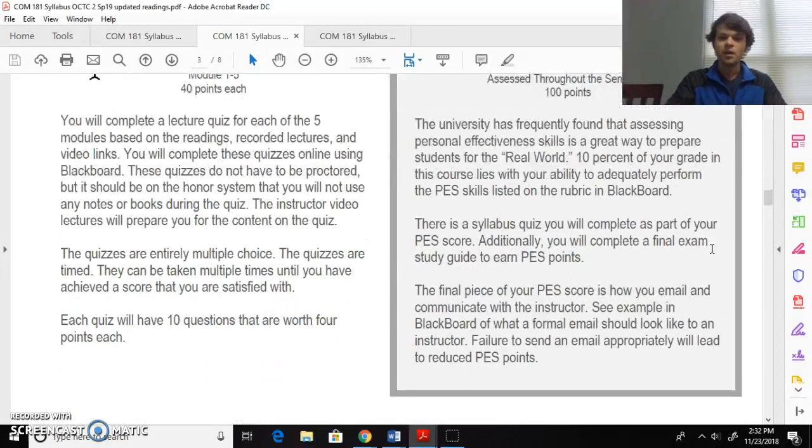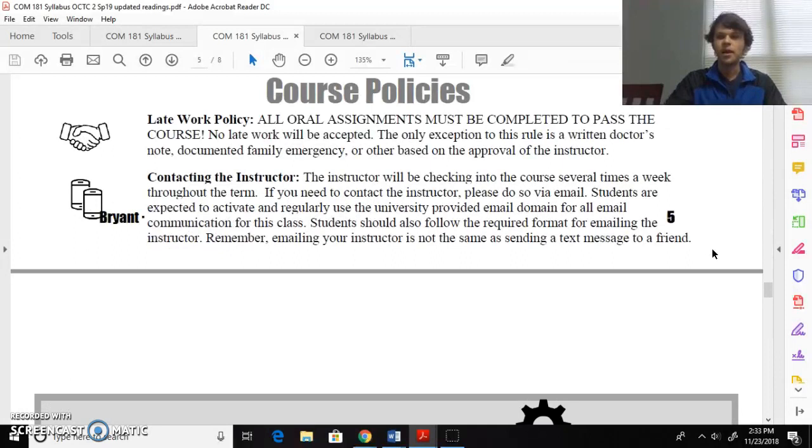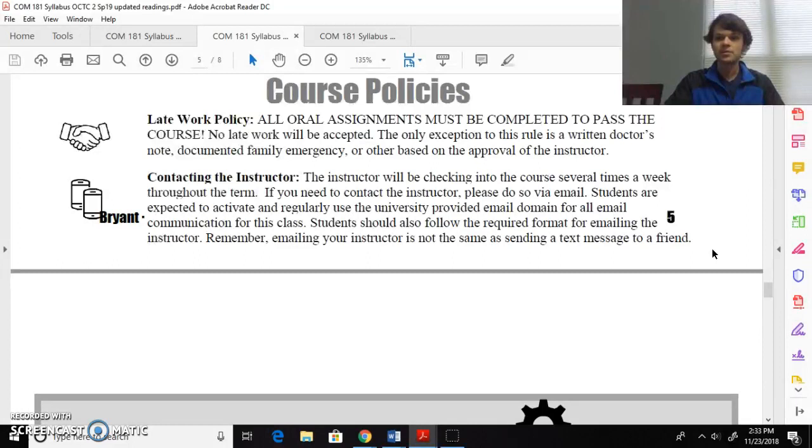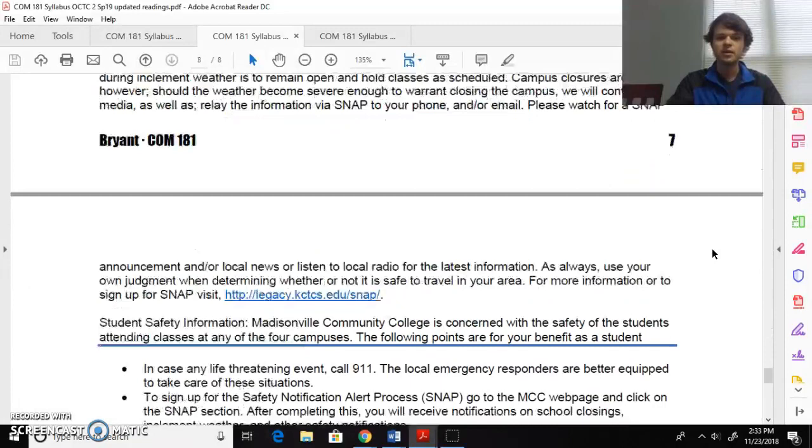Course calendar: like I said, everything due on Wednesdays. Five total modules, you'll see due dates in here. Important things to remember: late work. I do not accept late work without a written doctor's note, documented family emergency, and any other things that can be approved by me. That's the only way I will accept late work. Again, contacting me is the best way through email. You've also noticed that you've got some of the other course competency stuff down here, what I call the technical stuff. Feel free to read that if you find that necessary.